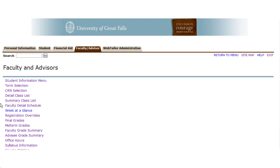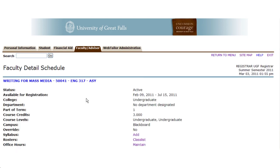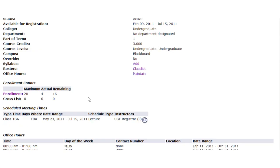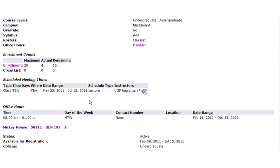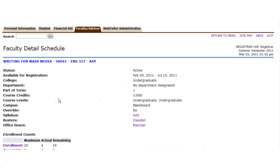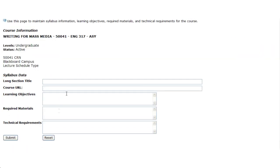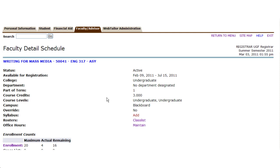You also have a faculty detail schedule, which will show you all the courses you're scheduled to teach in a given semester. You can use this to add information that's very helpful for students, such as a syllabus for the course. You can cut and paste data. It's not necessarily neat based on the institution syllabus format, but you could put some general information out here for students.